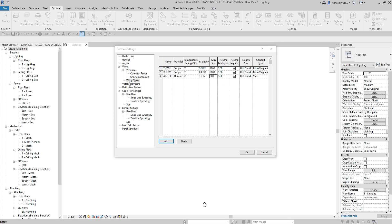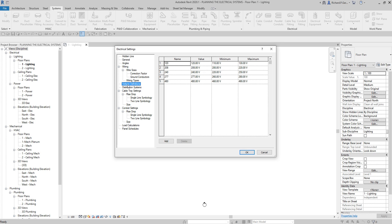The next thing you can specify is Voltage Definitions, found just below Wiring. The Voltage Definitions table defines the ranges of voltages that can be assigned to the distribution systems available in your project. You can create voltage definitions and delete definitions that are not currently in use with any distribution system.